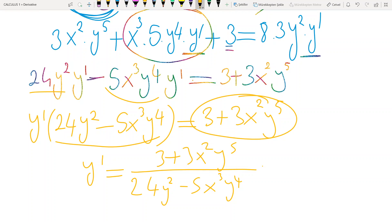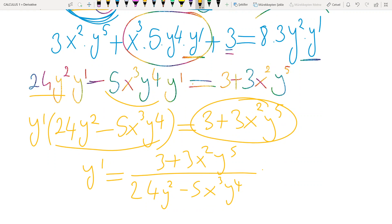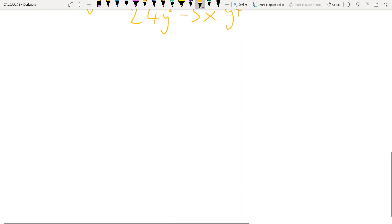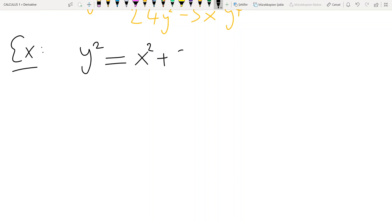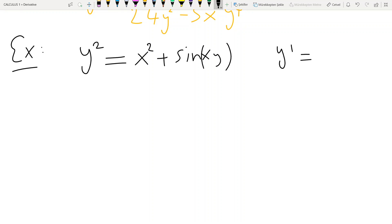Now we have another example, which is more complicated since it includes a trigonometric function: xy² + y² = x² + sin(xy). We need to find y prime.